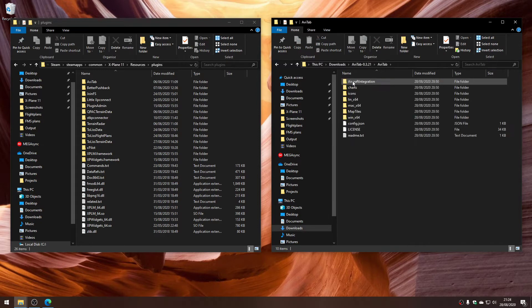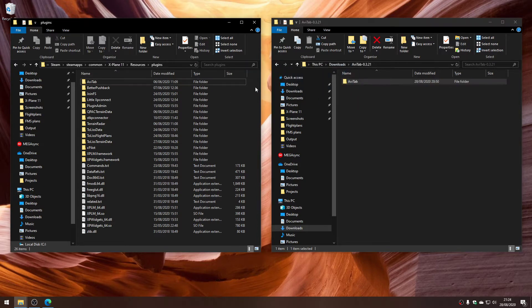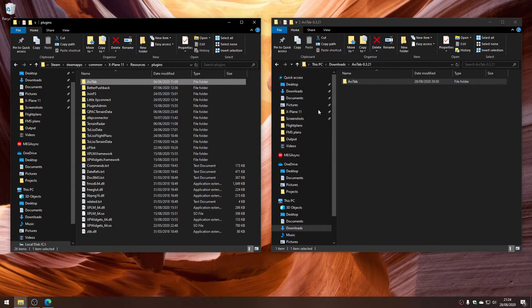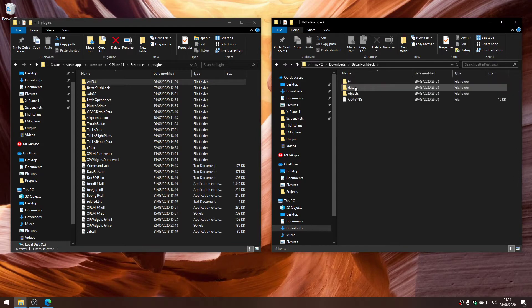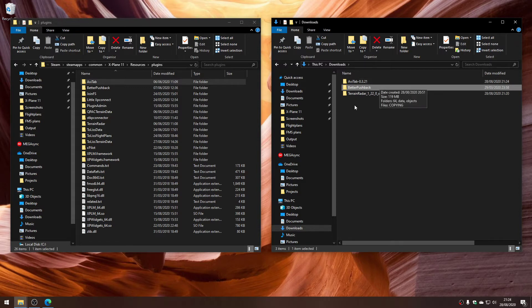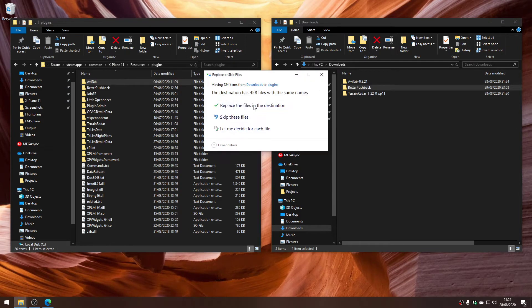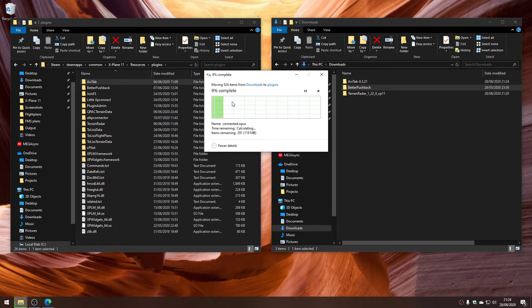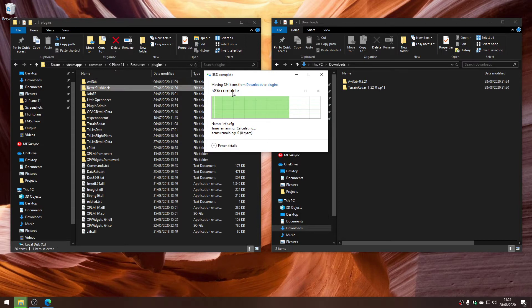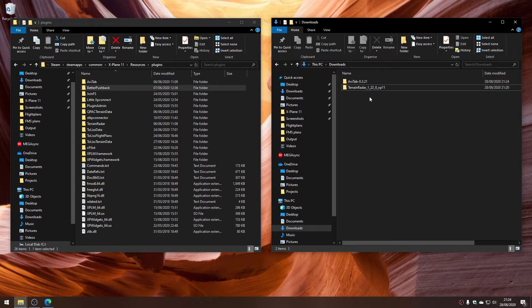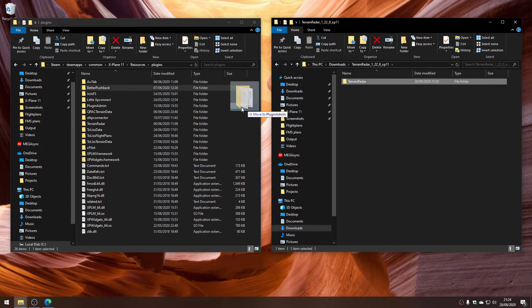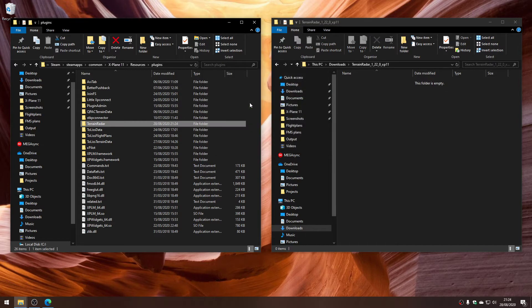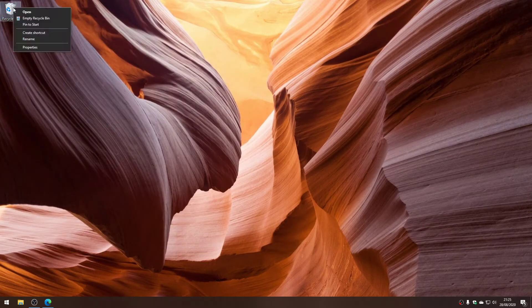If I look inside Avitab, that's the plugin. I'm going to move that and replace. Better Pushback, you can see this has got the binary files directly under it, so I'll move that and replace. The reason Better Pushback has so many files in it is it has regional accents for all over the world, so when you land and you call for the tow truck, the guy on the radio will have a regional accent. It's really good. Terrain Radar, we'll just drag it over and replace it.